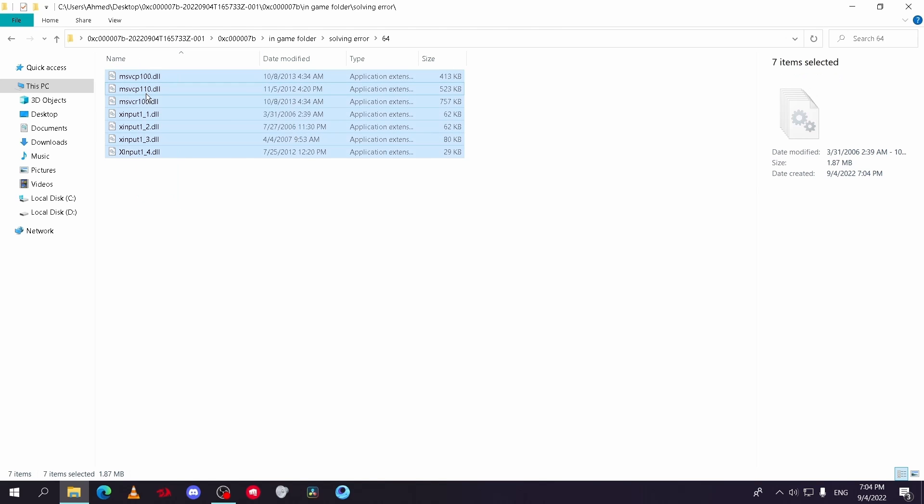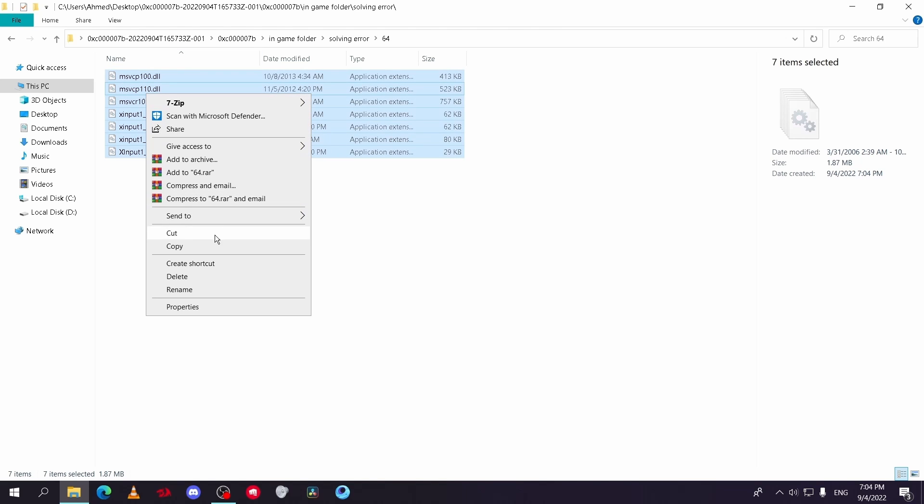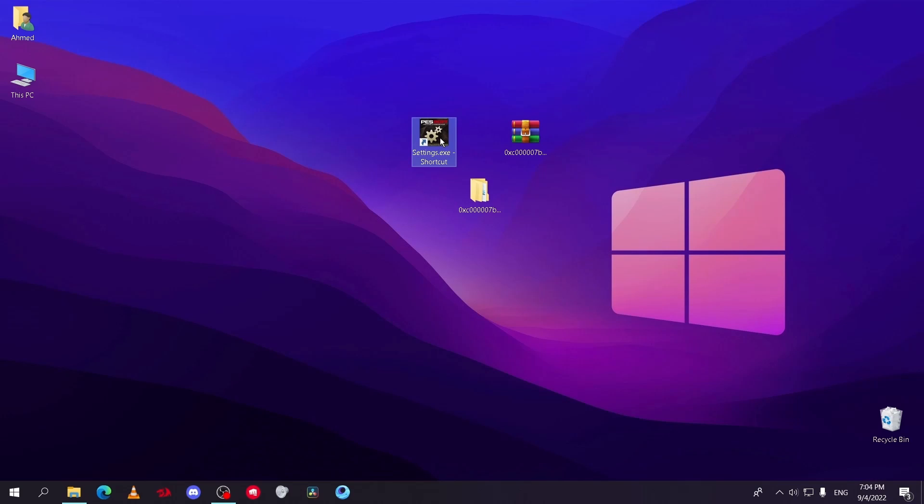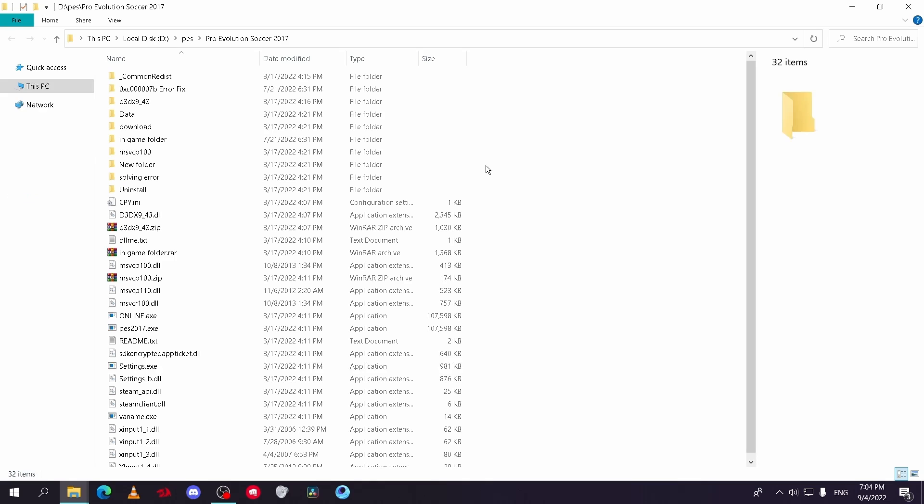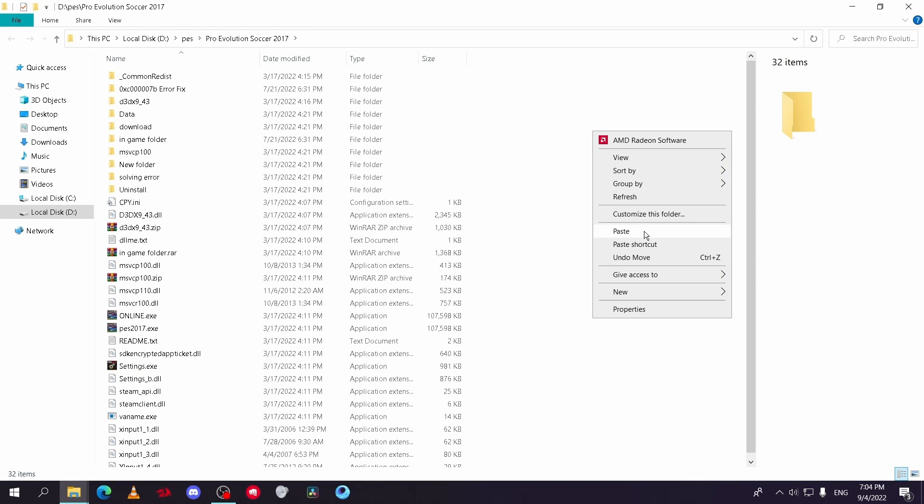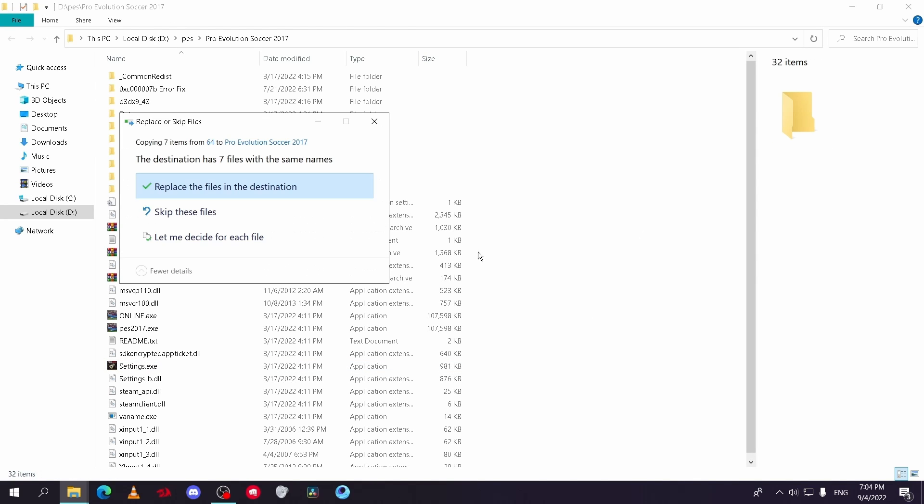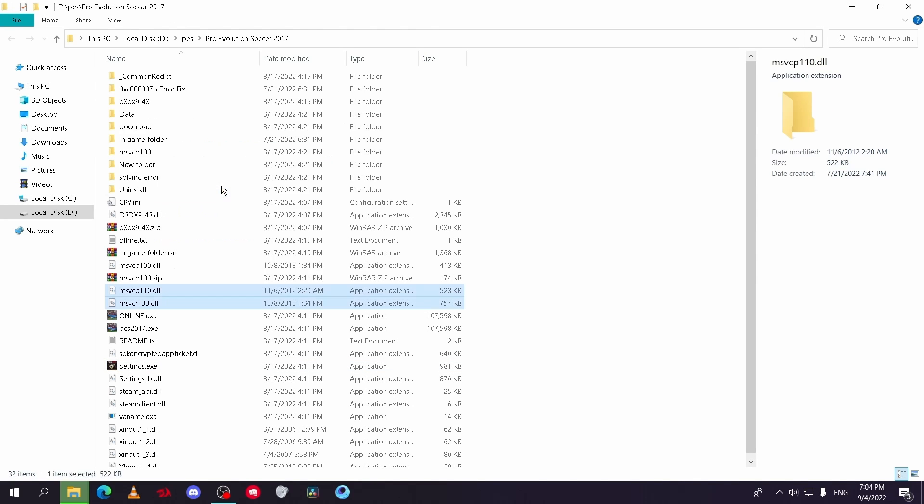Copy the files in this folder. Then go to your game file and paste these files. Replace if it asks to.